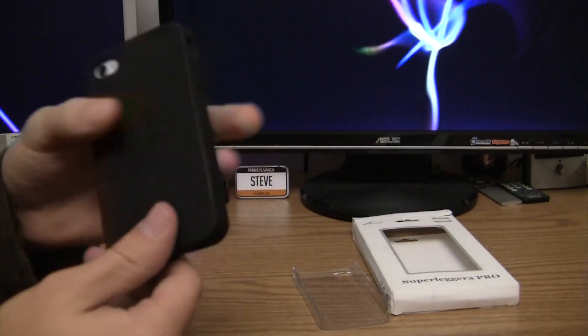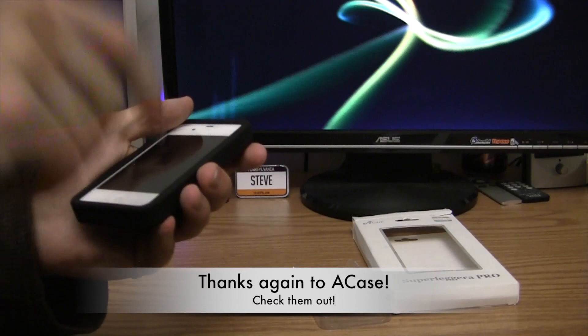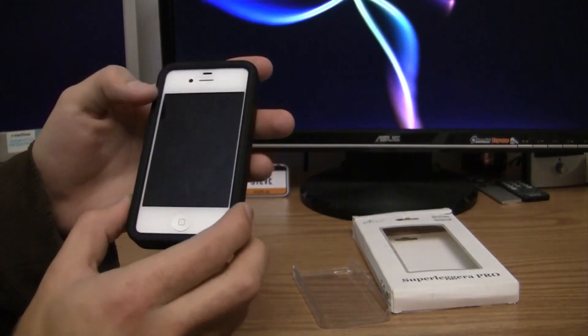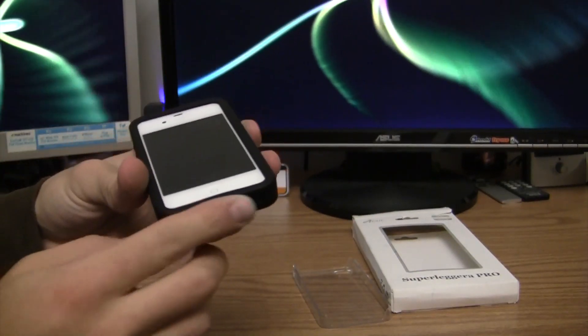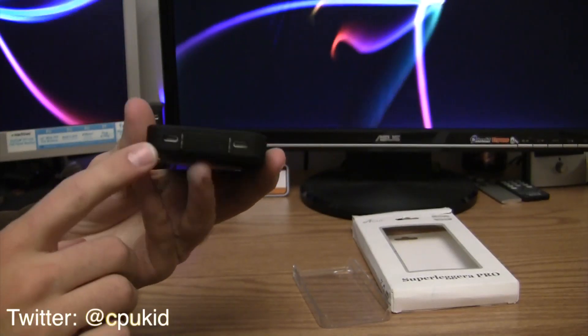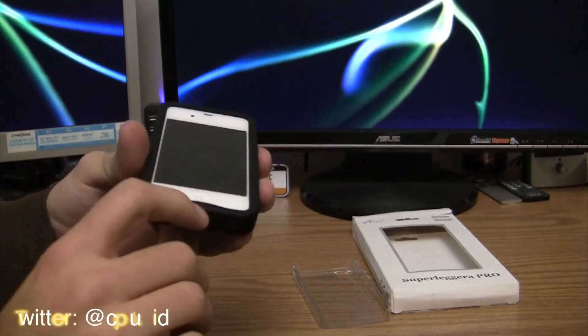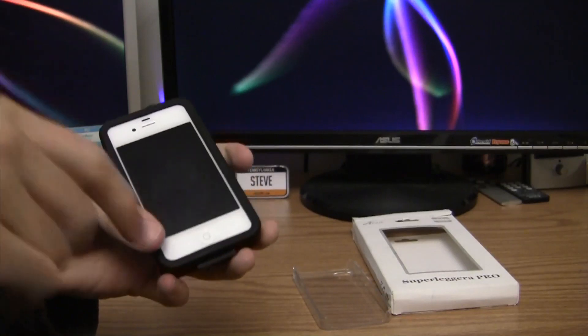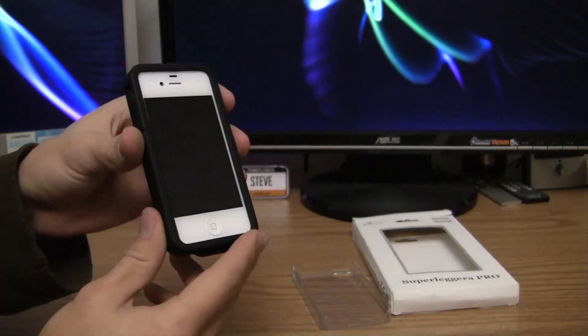So once again, thank you to A-Case. Check out their links below. Very nice of them to sponsor this. If you have any more questions about this case or anything, I'm at CPUKit on Twitter. Feel free to leave a comment on this video. And like I said, check out A-Case's website down there. So before I ramble any more, thanks for watching.